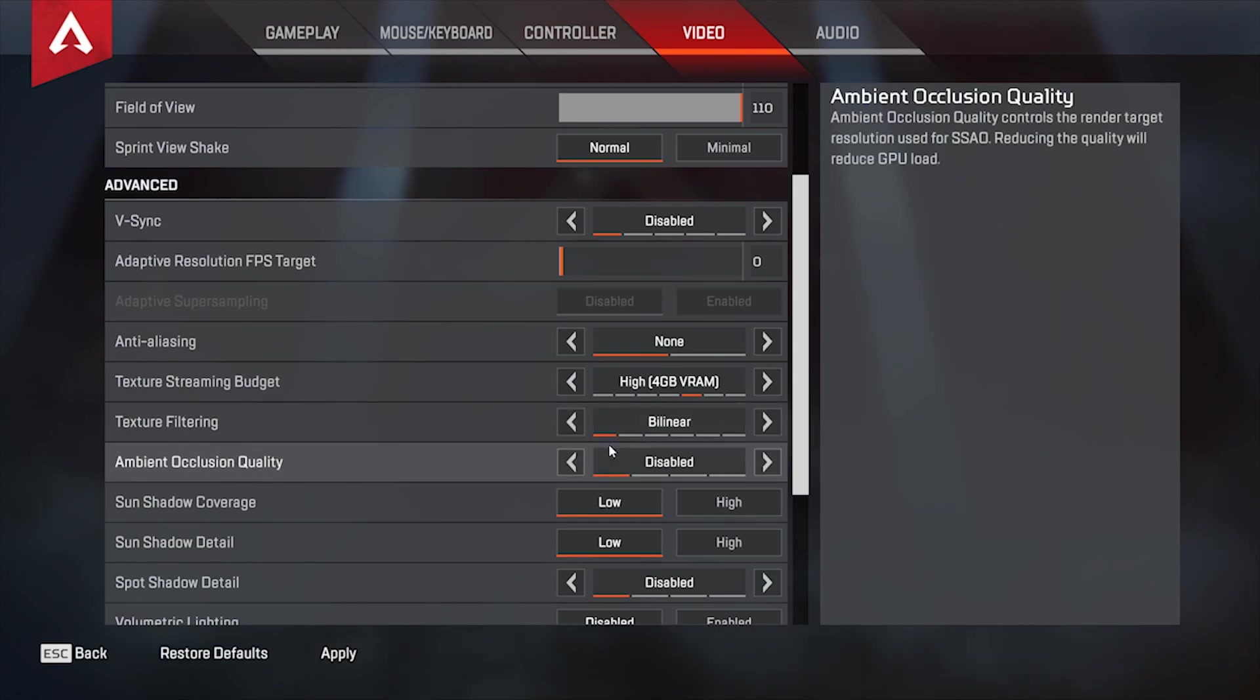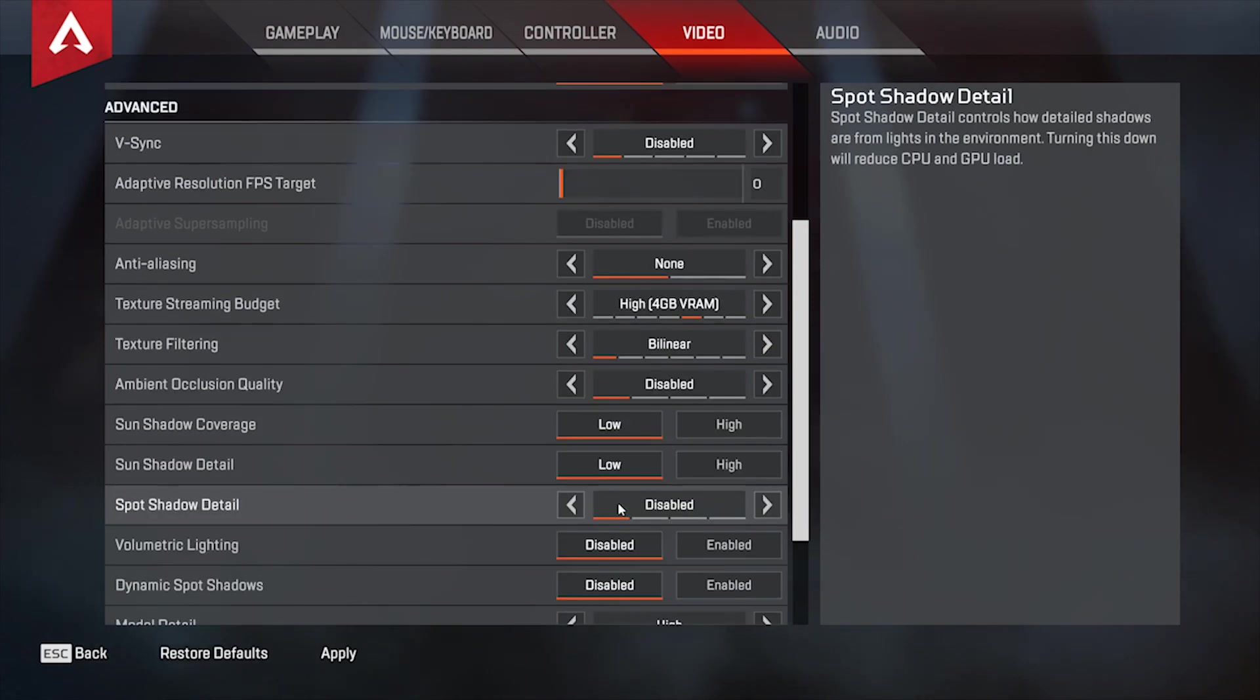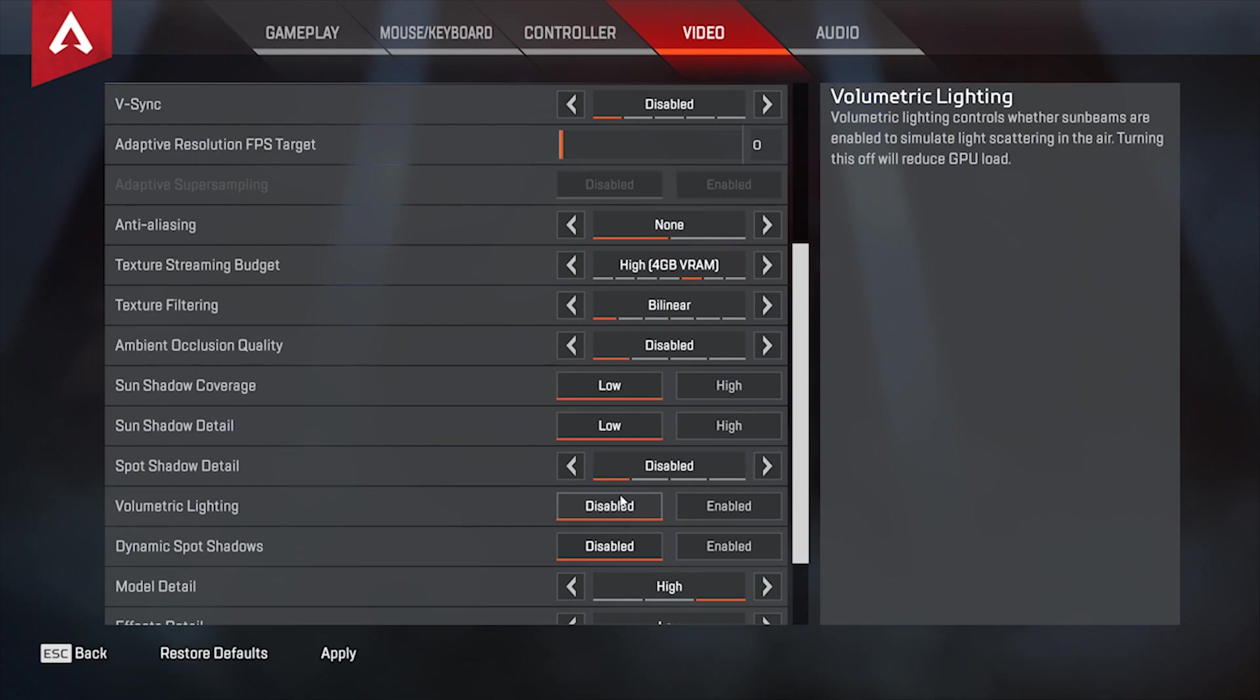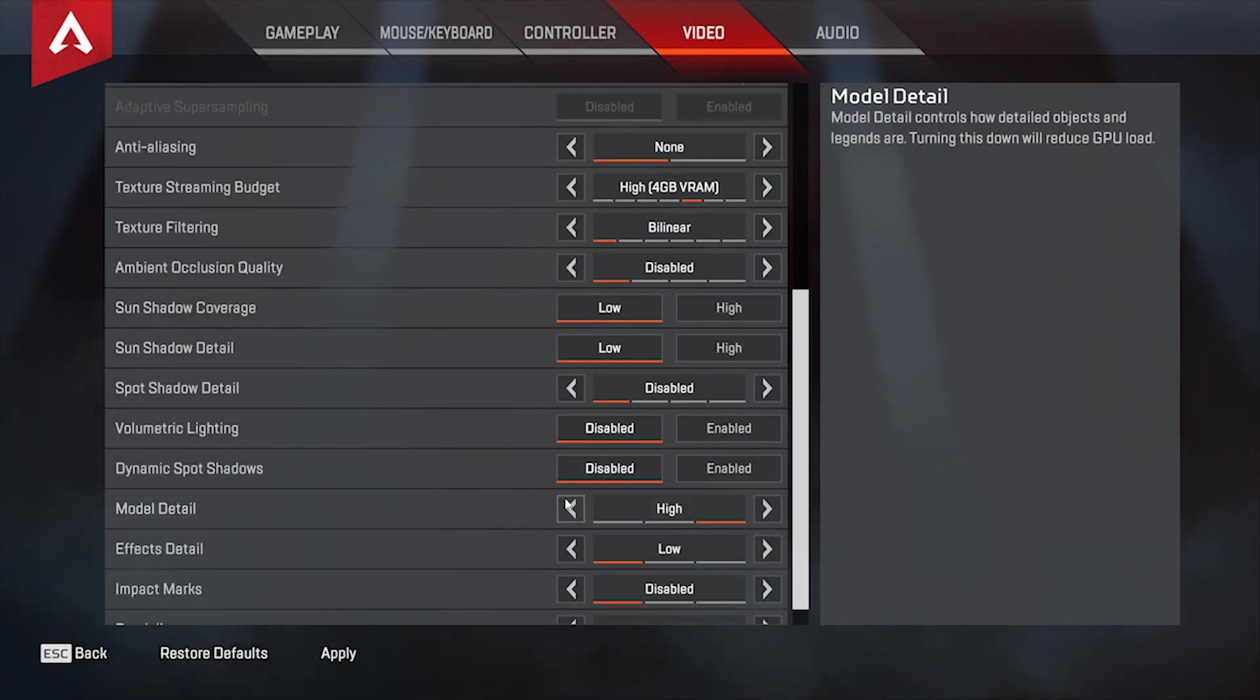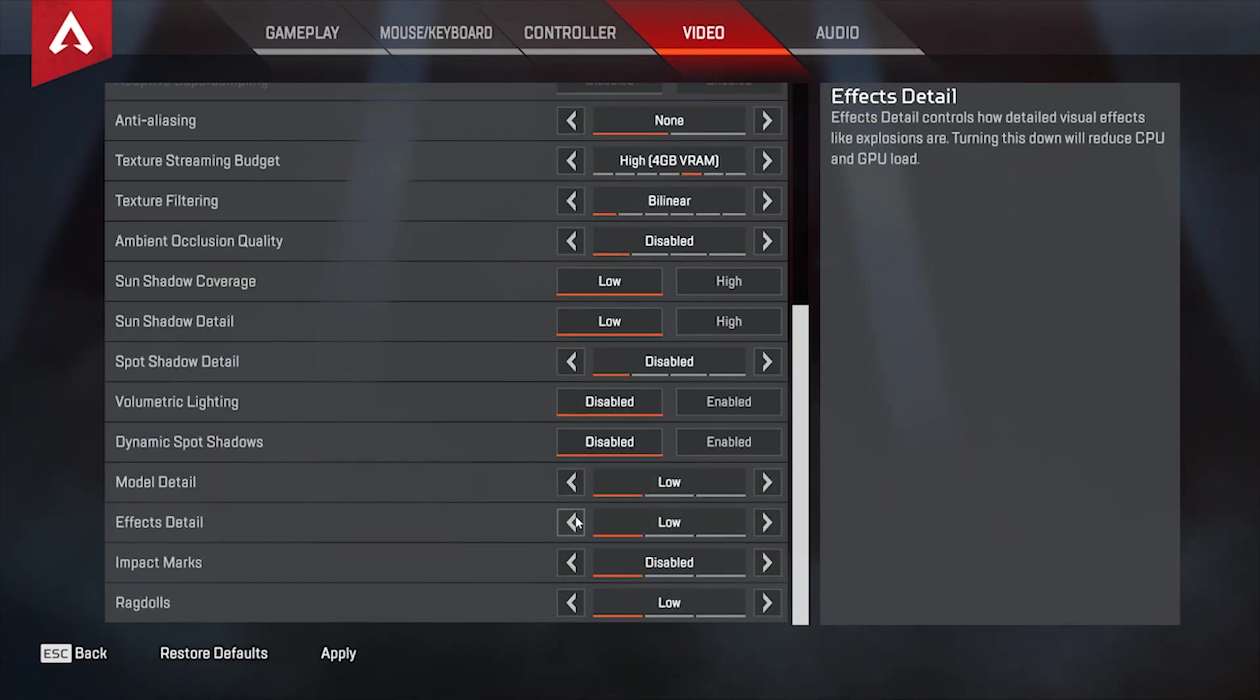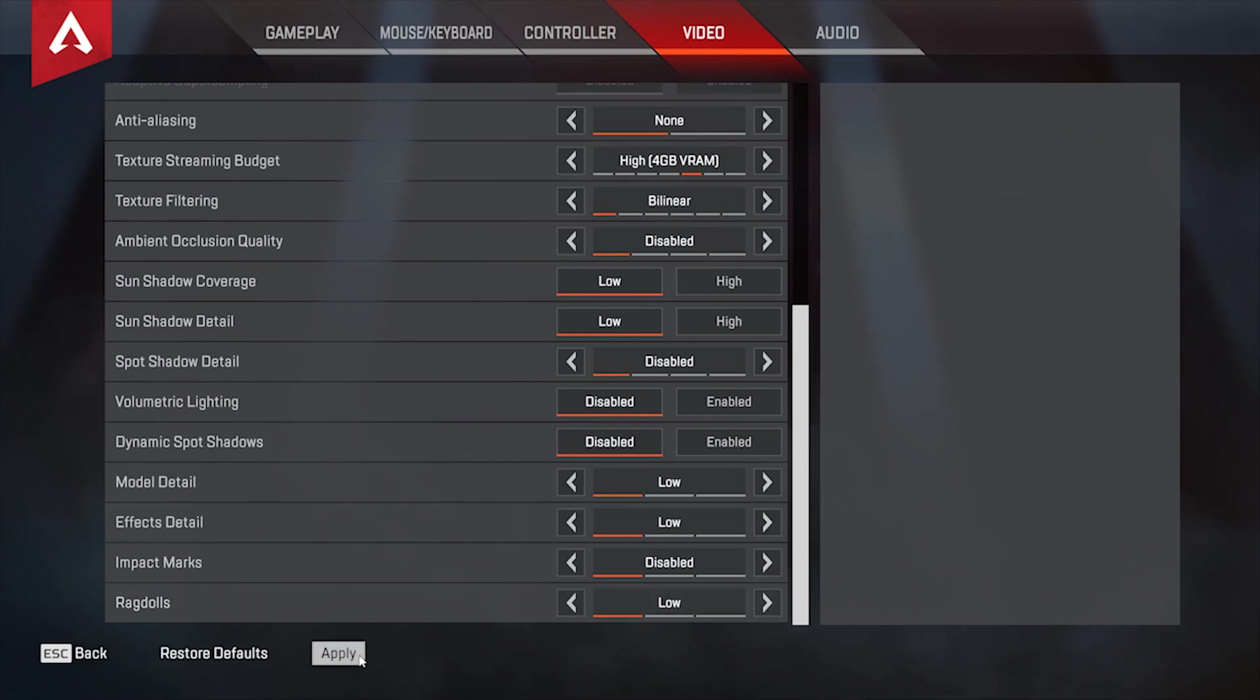Shadow to low or lowest, model detail should be low, your effects detail should be low, impact marks disabled, and ragdolls low. Once you're done, you can apply your settings.